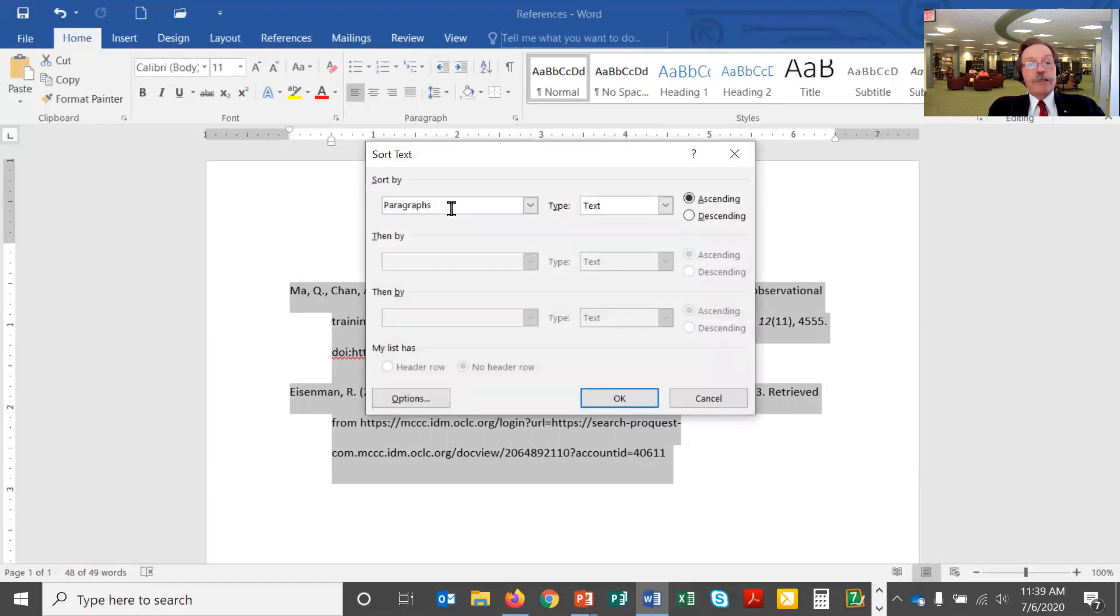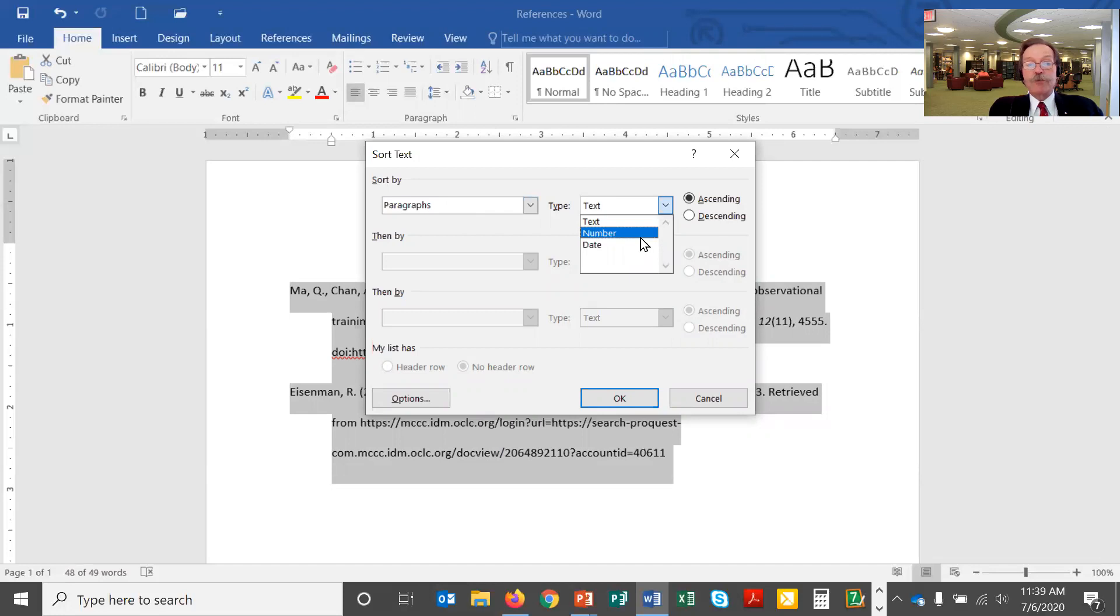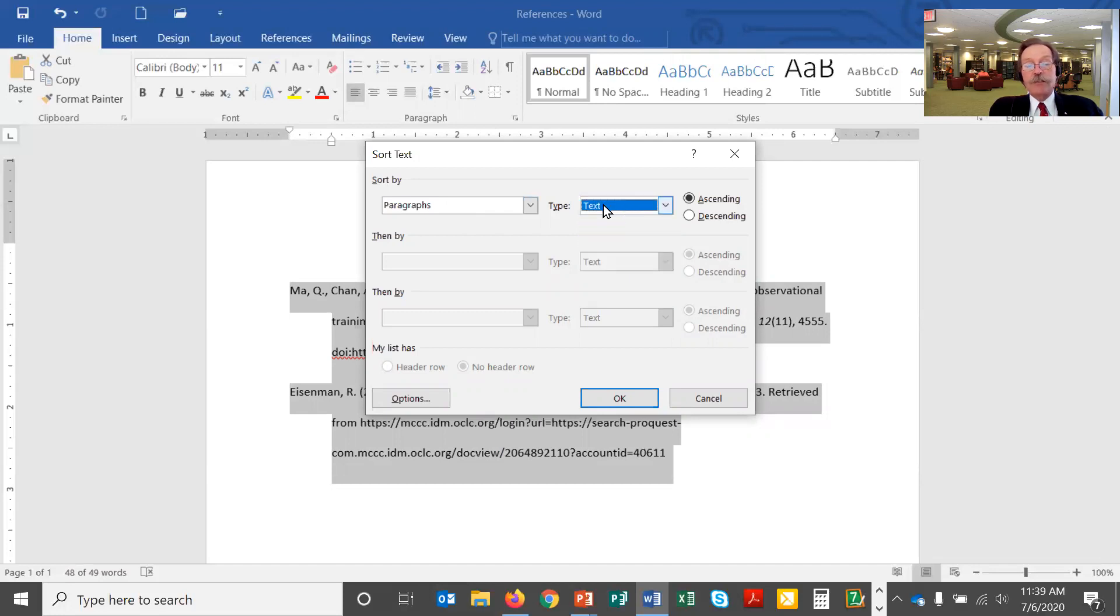I want to put this in alphabetical order by paragraph. That's how Word thinks of each individual citation. It thinks of it as a separate paragraph and I want to put it in text order. I want to put in ABC order. I could put it in a numeric order or date order but I want to stick with text, ABC order. I want it ascending going from A to Z, not going the other direction.